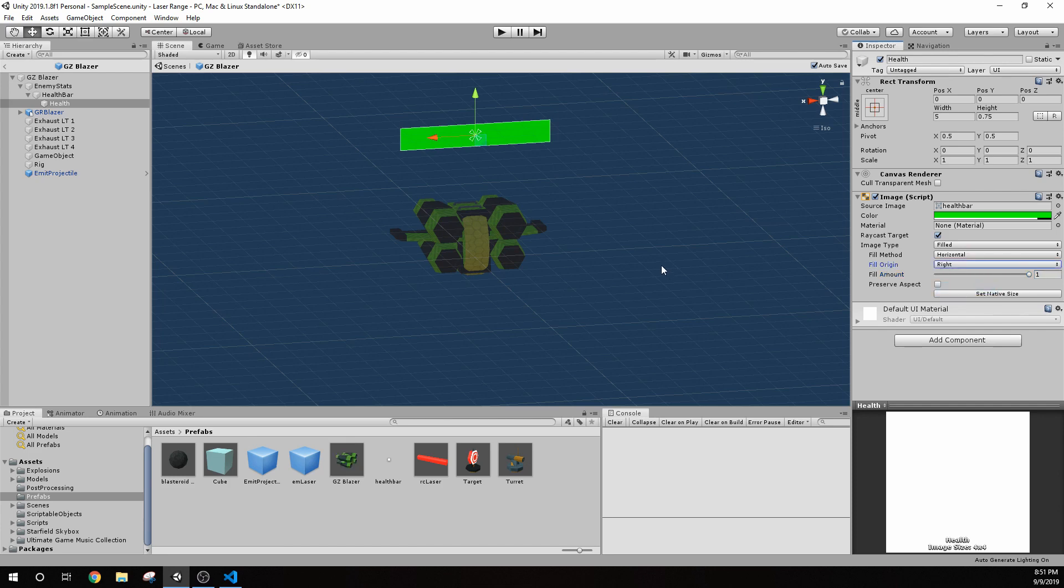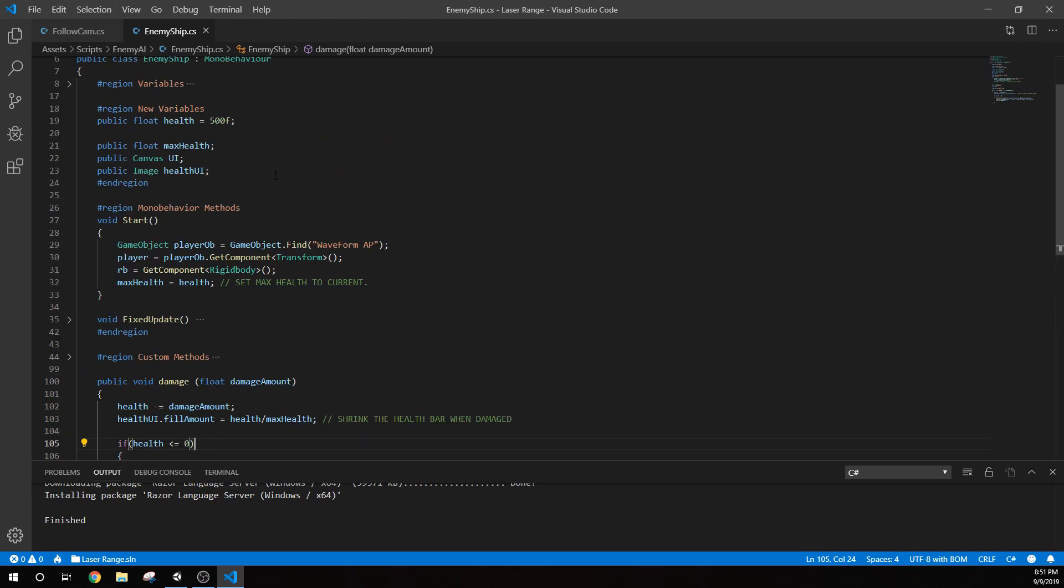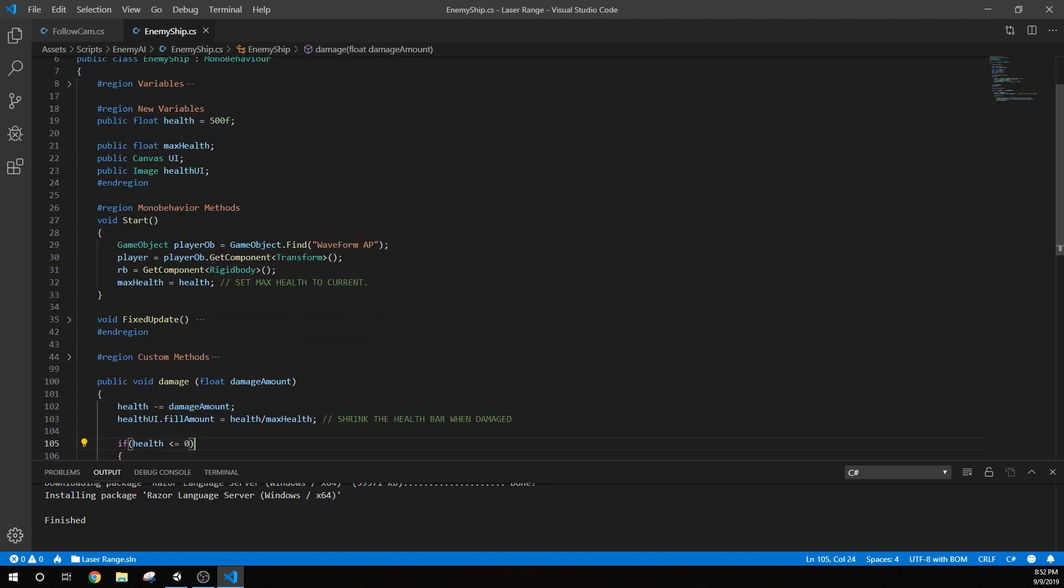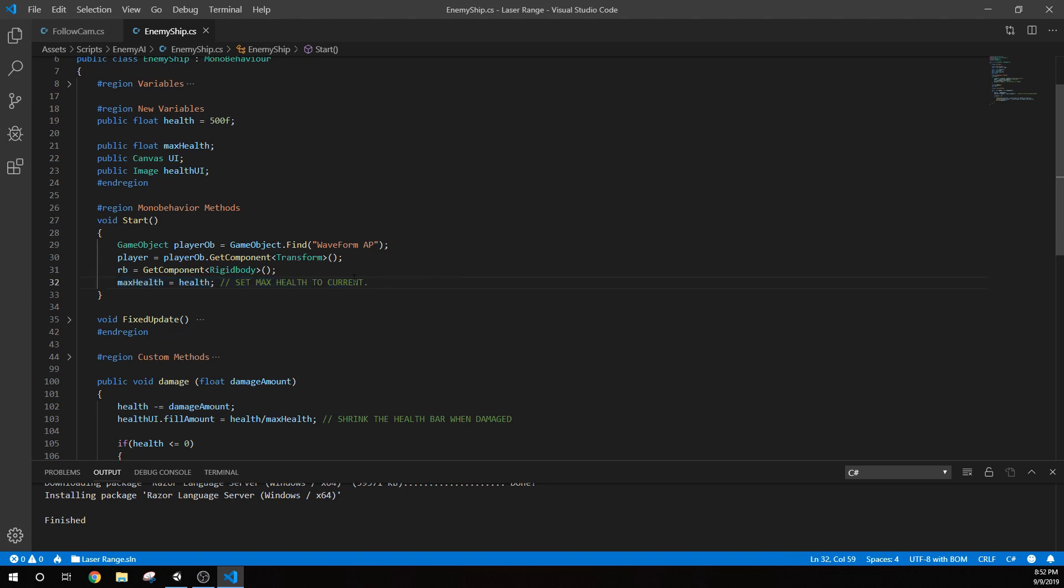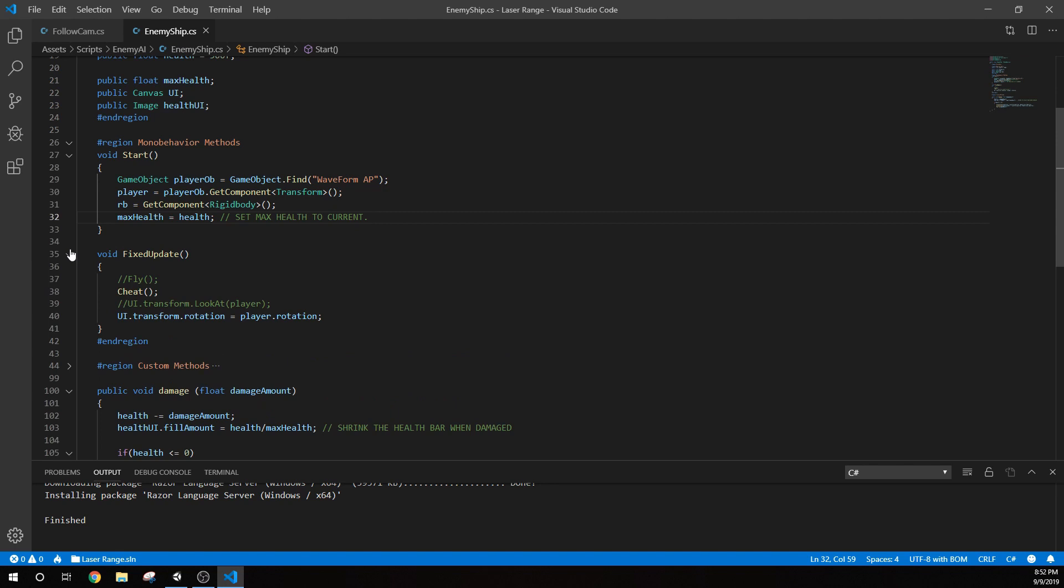So in the script for the enemy ships, we actually have this UI element. Let's go up to our health, which we've set at 500F for these ships. And we're doing 250 damage each because if we shoot them twice and they die, that's 250 damage. But our max health right at start, we're setting that max health equal to health. So that's what we're doing there.